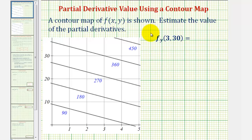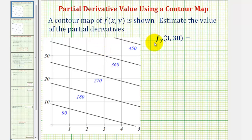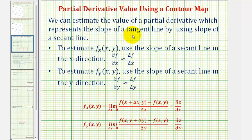We'll look at two examples of estimating the value of a partial derivative using a contour map. A contour map of f(x, y) is shown. We want to use it to estimate the partial derivative of f with respect to y when x is 3 and y is 20. This represents the slope of the tangent line in the y direction at this point. We can estimate the value of a partial derivative by using the slope of a secant line.